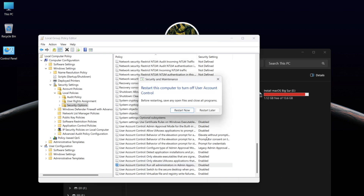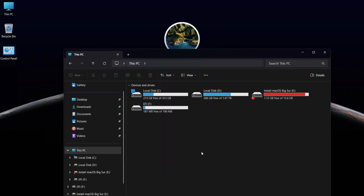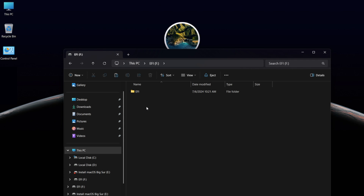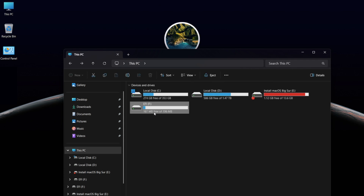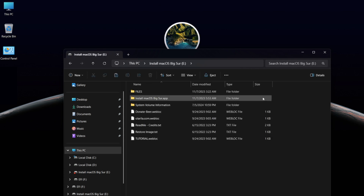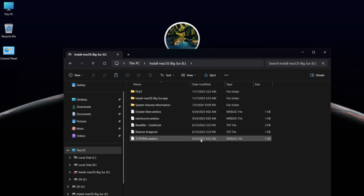Now you need to restart your Windows. As you can see, the problem is solved. Now you can access the EFI partition and the main installation drive.